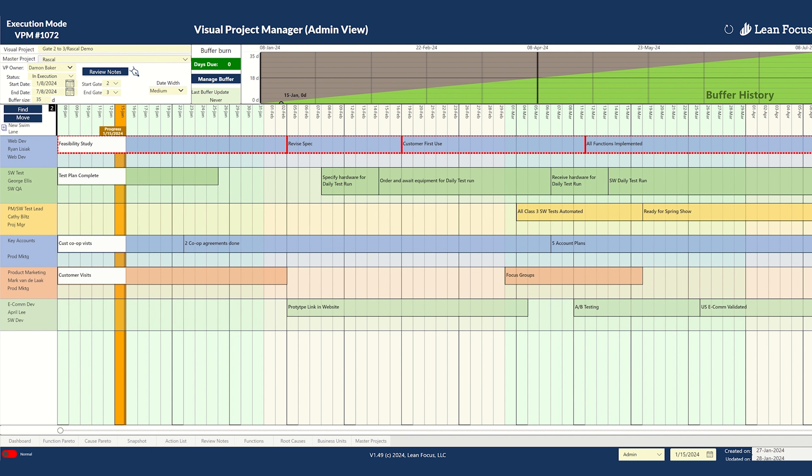Review roles and tasks by departments in swim lanes to minimize bottlenecks, errors, and redundancies.